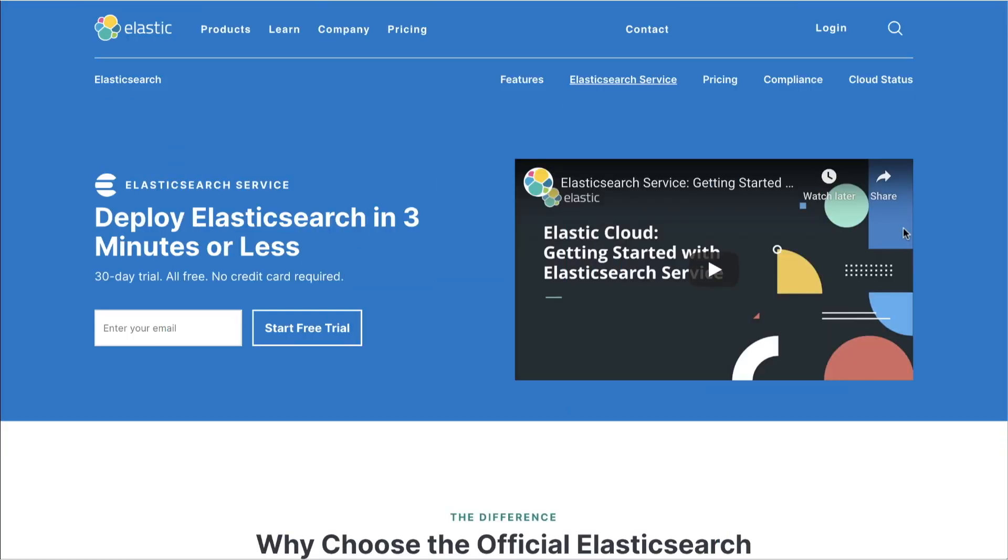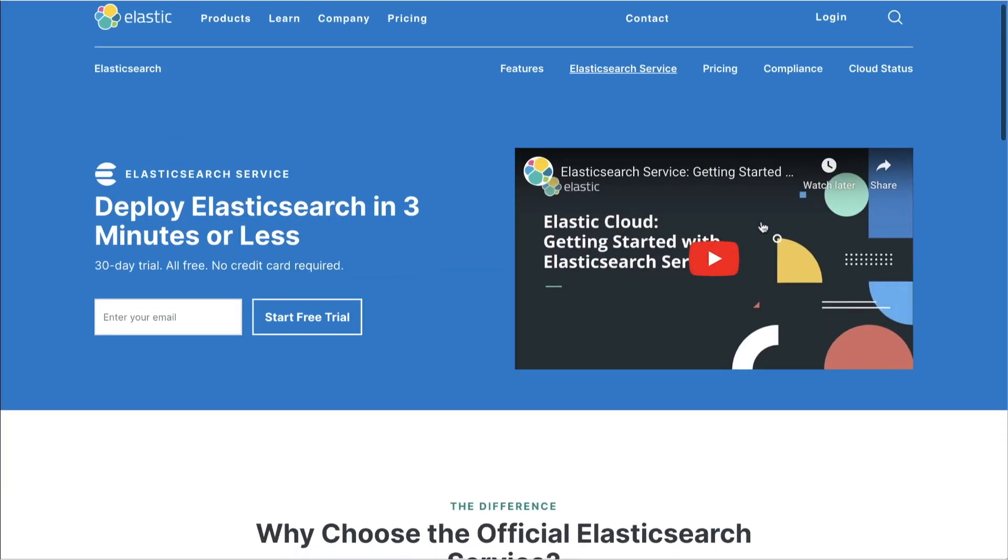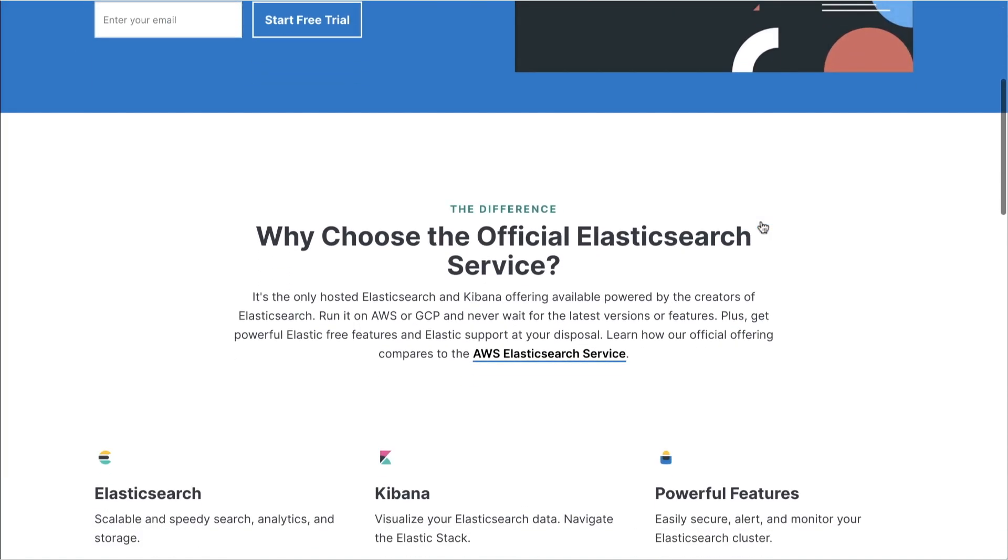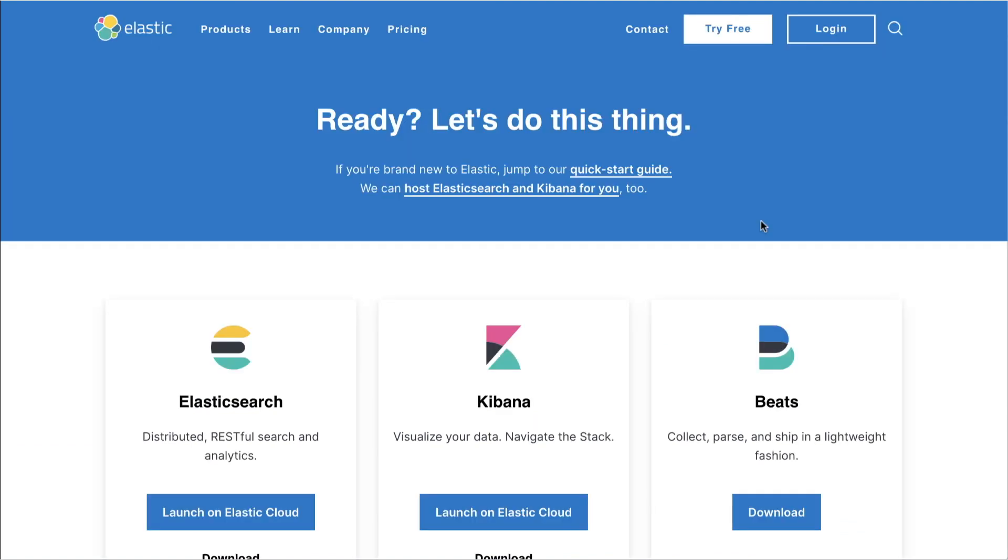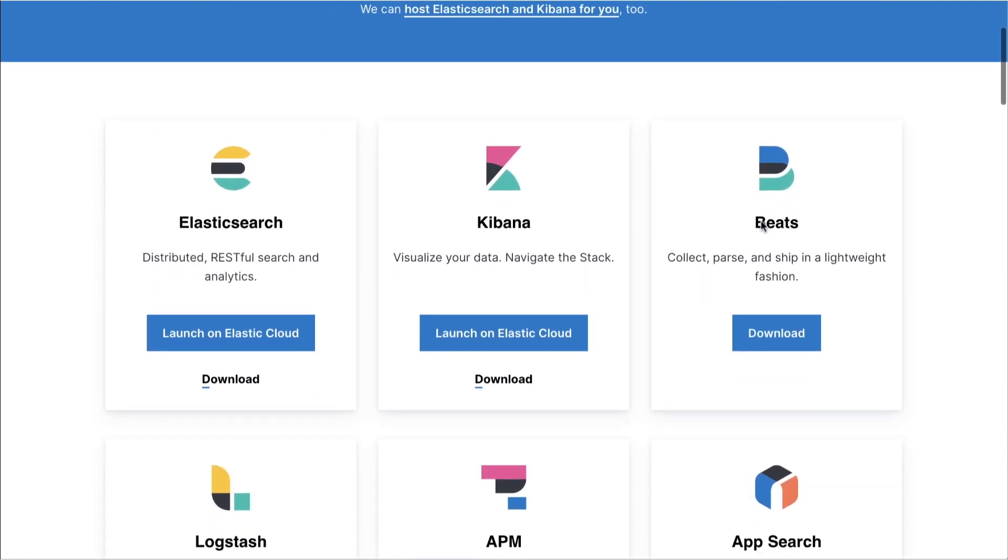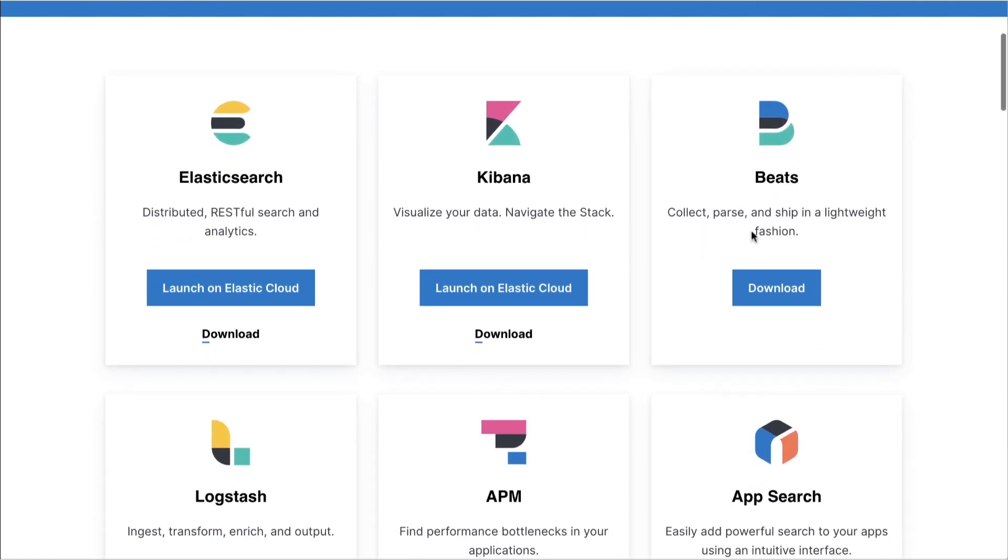Kibana Lens is available in beta now. To get started, spin up a cluster on Elasticsearch service or install the latest version of the Elastic stack. Already have Kibana running? Just upgrade your clusters to 7.5 and give Lens a try.